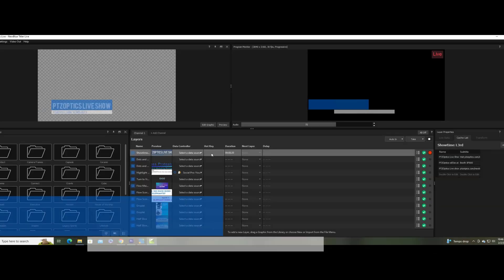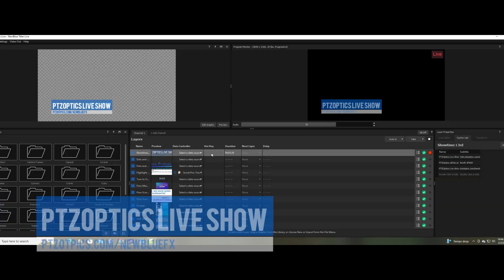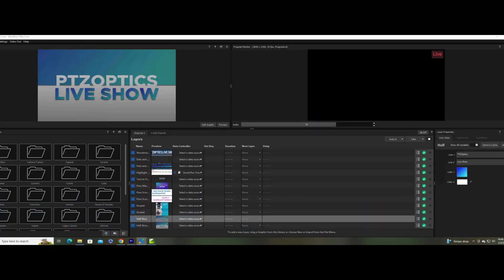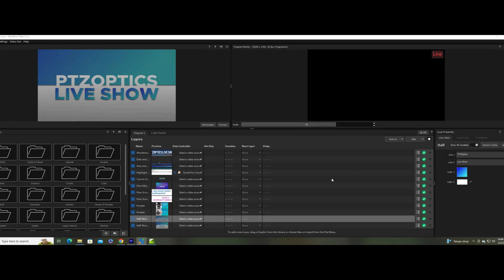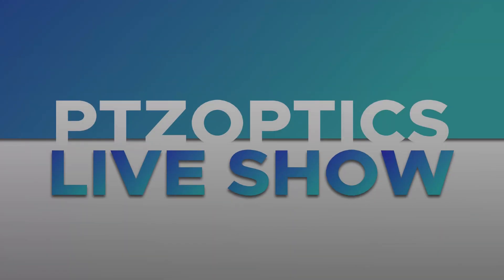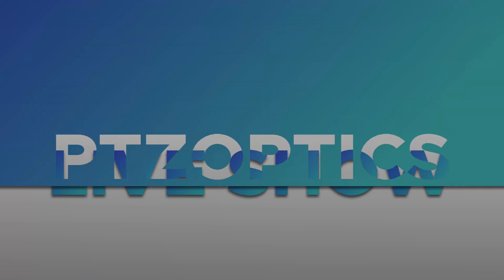You will learn how to use a virtual webcam to output video directly into software such as Zoom, Microsoft Teams, and others, to add graphics on top of your webcam and video input.